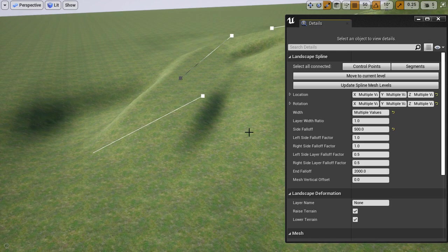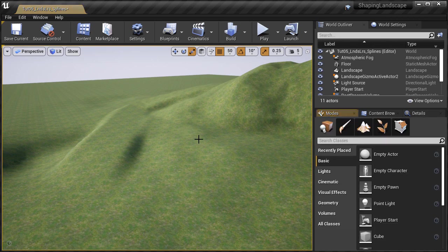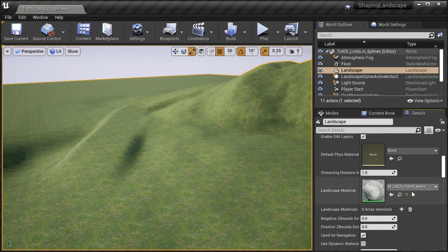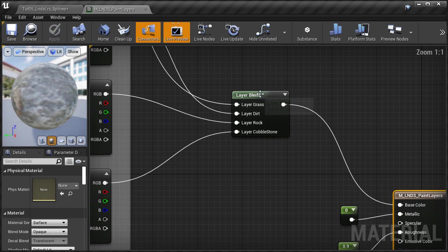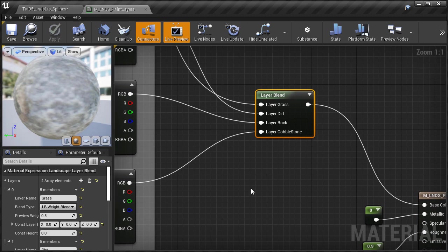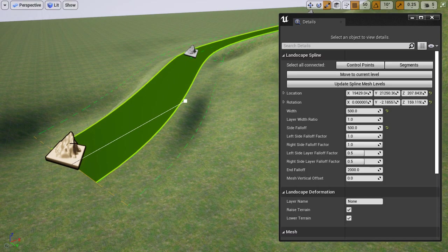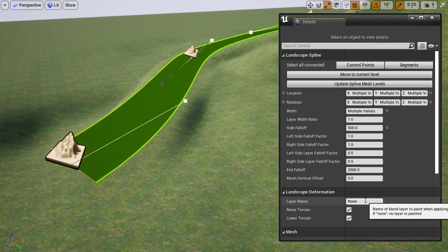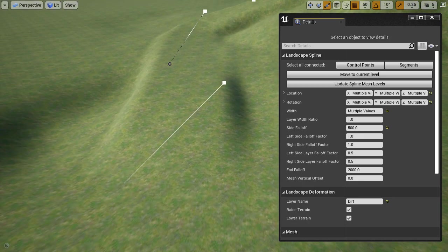The layer name has to come from your landscape material — specifically from the layers you created within the layer blend node. I'm going to select the landscape, go to the details panel, find the material in the content browser, open the material editor, and inside the layer blend node we already have four layers. These are the names you would enter under 'layer name'. To demonstrate what happens when you enter it under control points rather than segments, I'll enter 'dirt' — and as you can see, it doesn't work. I'm going to reset it back to default.